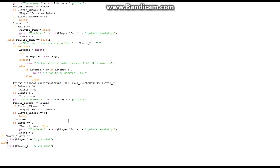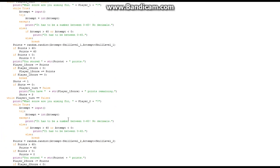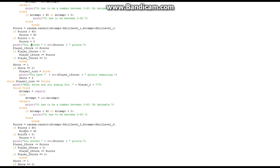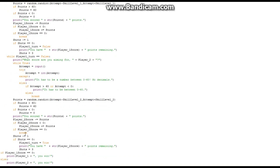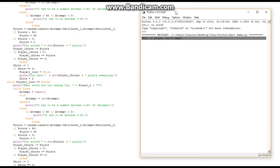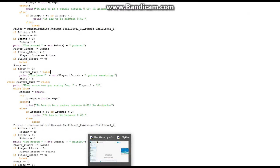Then it checks: if player_1_score equals 0, print 'player one you win', else print 'player two you win'. Then while player_1_turn equals False it runs the exact same logic for player 2.